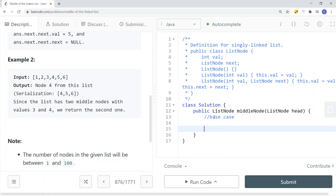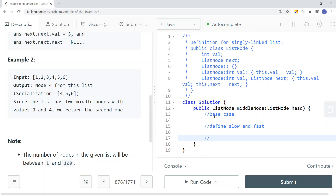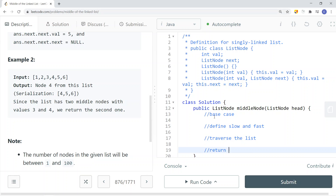In the code, we first define our base case: if head.next is null, that means there's only one node, so we return head. Then we define our slow and fast pointers, both starting at head. We traverse the list until the fast pointer equals null, then return the node the slow pointer is pointing to.